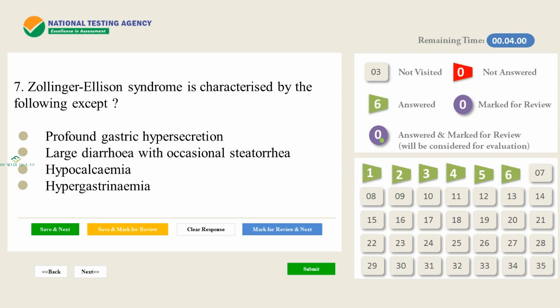Zollinger-Ellison syndrome is characterized by the following EXCEPT: A) Profound gastric hypersecretion. B) Large diarrhea with occasional steatorrhea. C) Hypocalcemia. D) Hypergastrinemia.